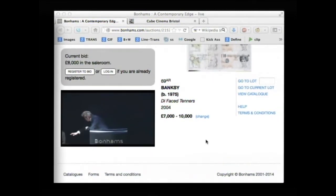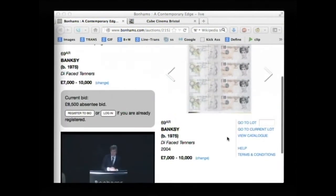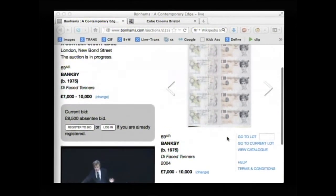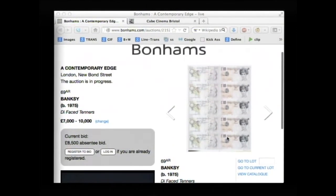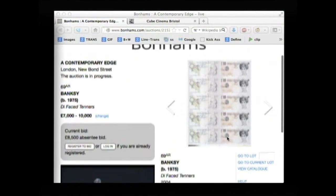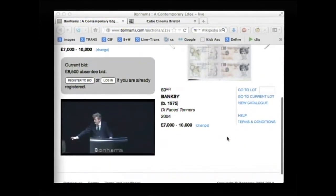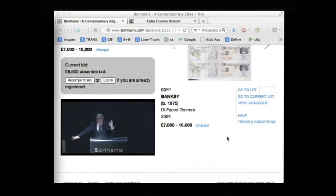£8,000 I've taken. £8,500 now down here with you, Maria. £8,500, there's the bid at the moment. At £8,500, here's the bid at the moment. Maria, you have it.